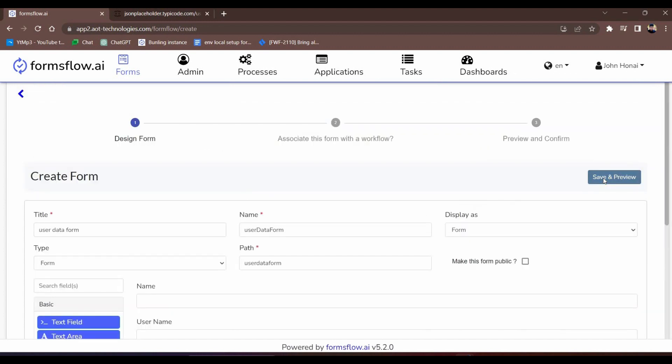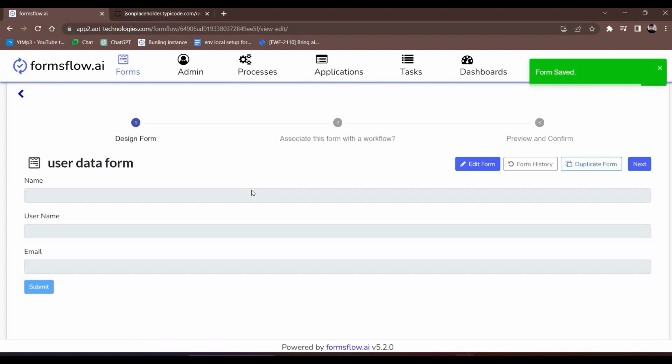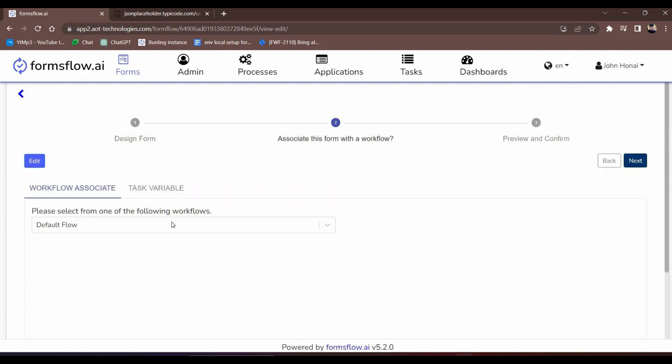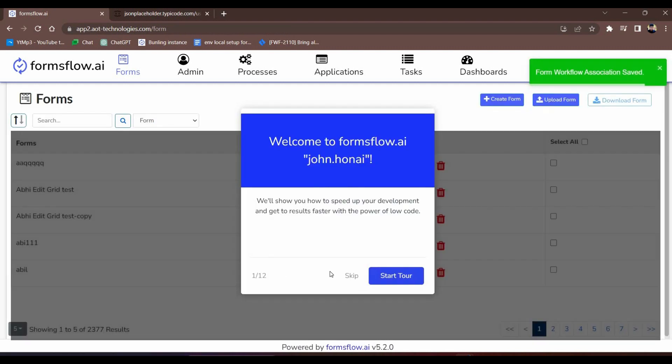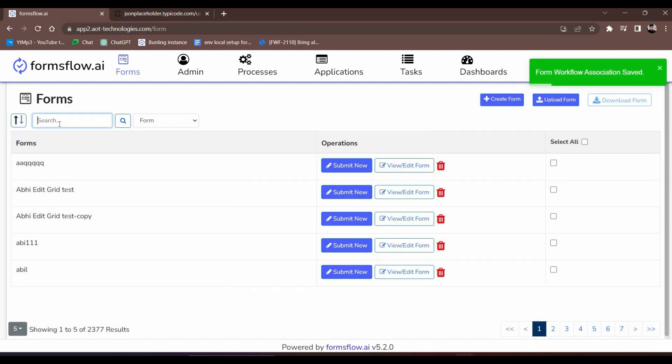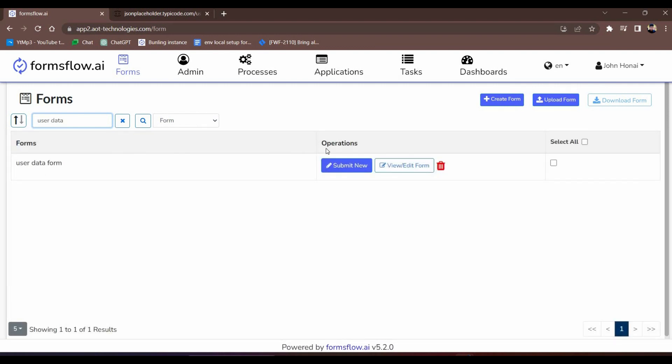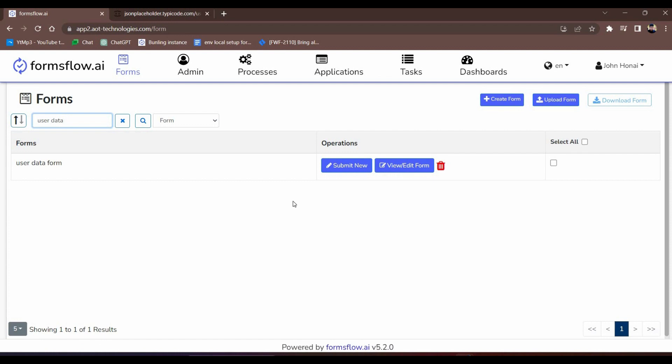As a designer, I have the permission to submit, view, and edit the form. Let's take a look. Voila, the form is visible, and we can see that the data has been successfully populated from the external API endpoint.